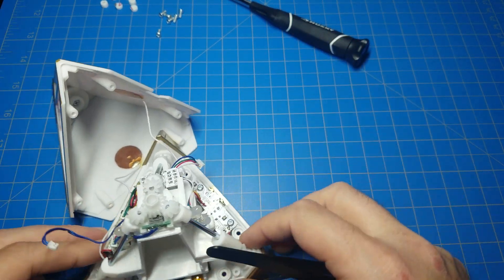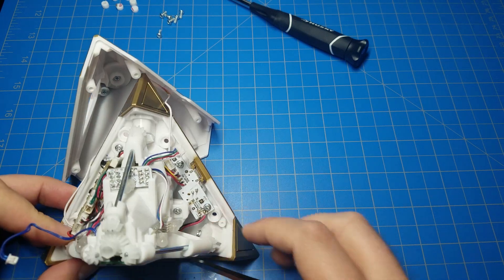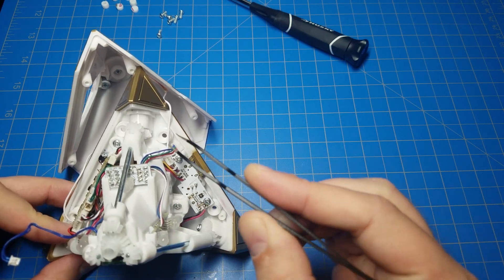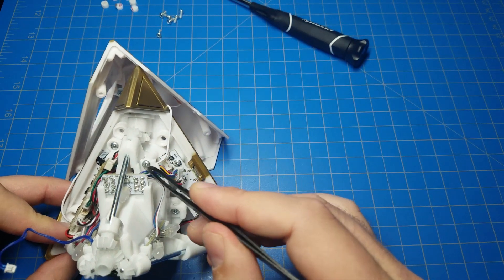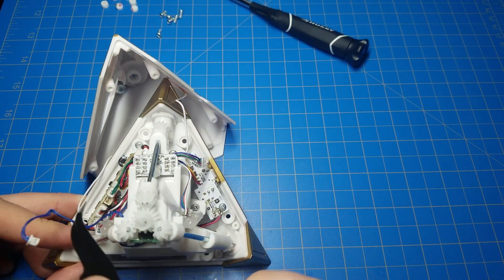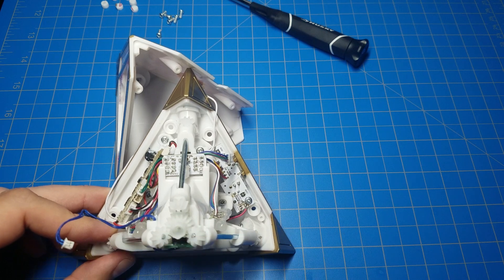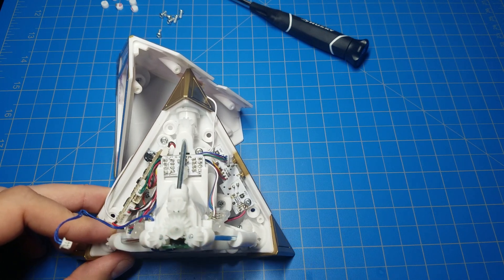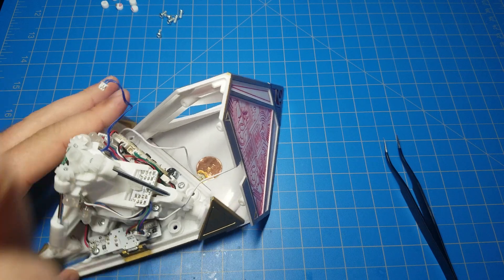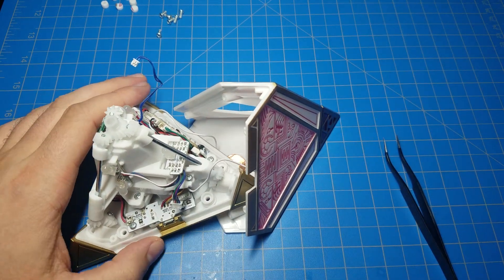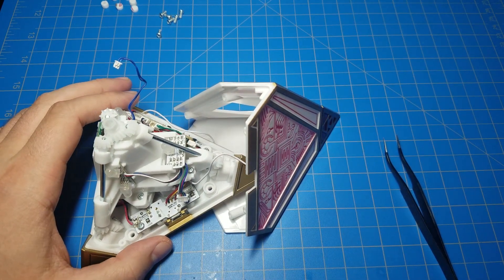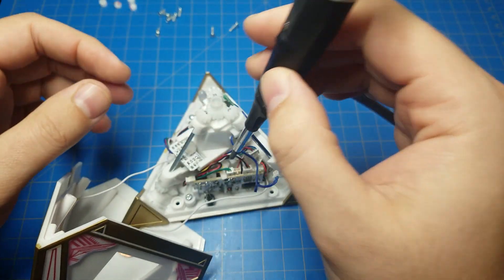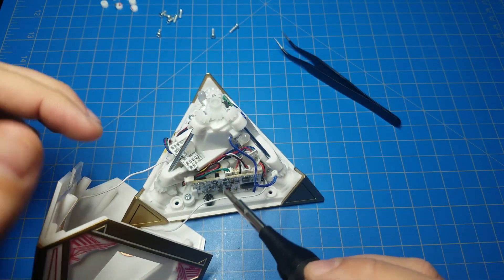And then we have some screws that need to come out. We have three I believe. It's this screw here, this screw here, and then there's one tucked down in there behind the main PCB. So I'm going to take care of that real quick.